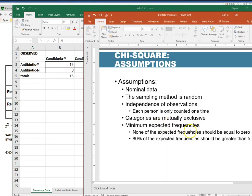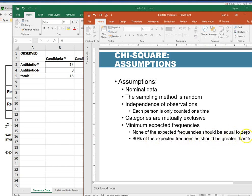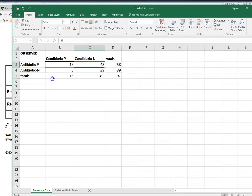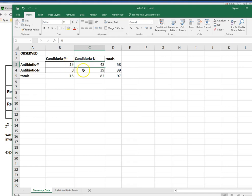And then my last assumption is that I have minimum expected frequencies. None of my expected frequencies can be equal to zero and eighty percent of them should be greater than five. So this rule of thumb is they should be greater than five and if they're not that kind of flags it for you to look at it a little bit further. Now note that this is talking about the expected frequencies not the observed frequencies. With chi-square we're comparing our observed frequencies to what we expected to get if there's no effect. So once we calculate our expected frequencies we can double check that assumption.